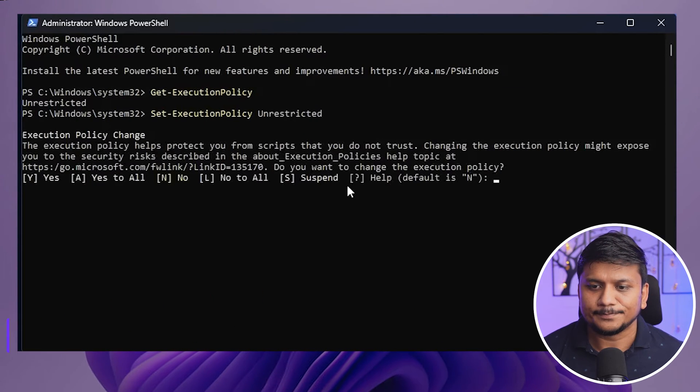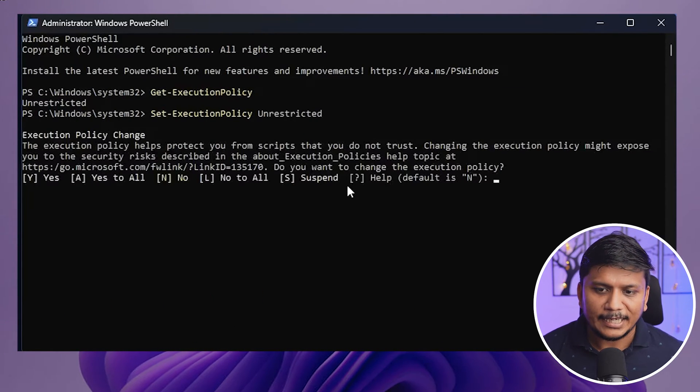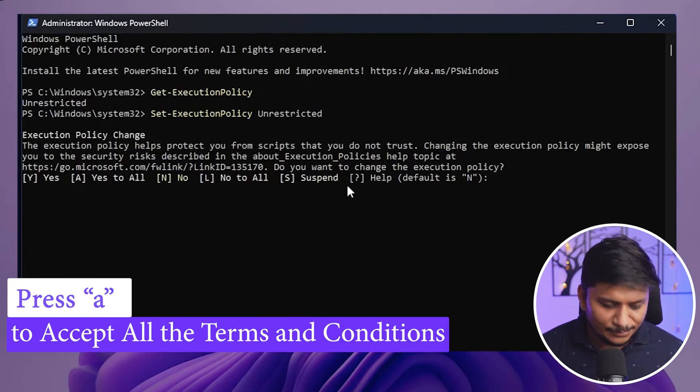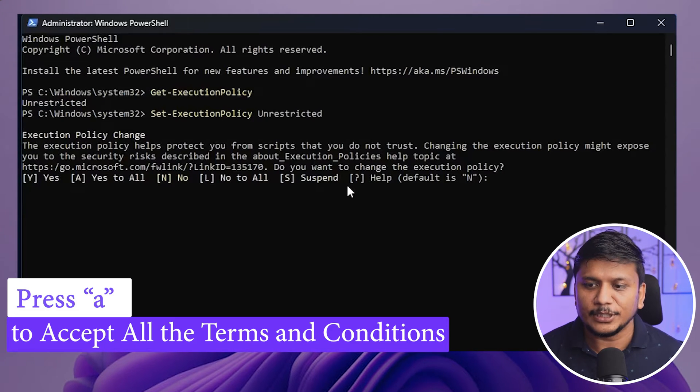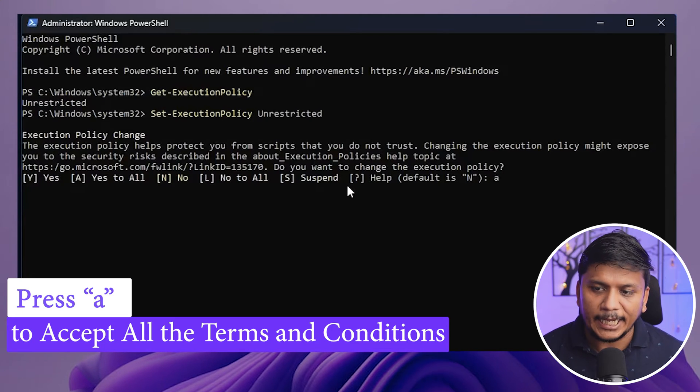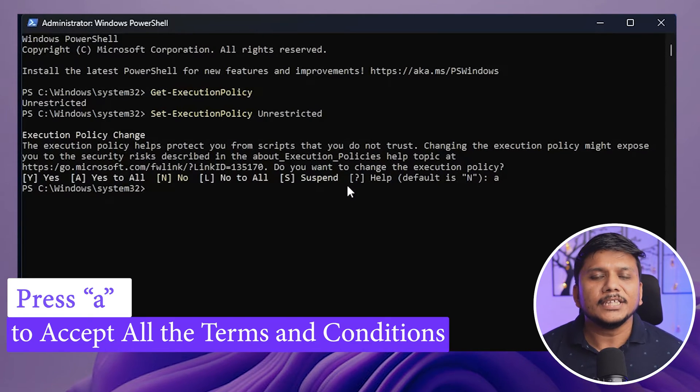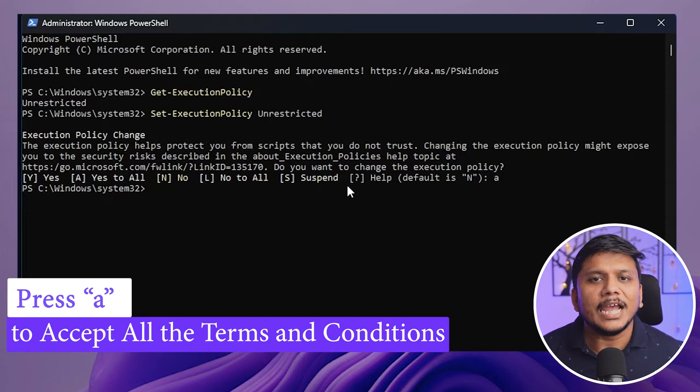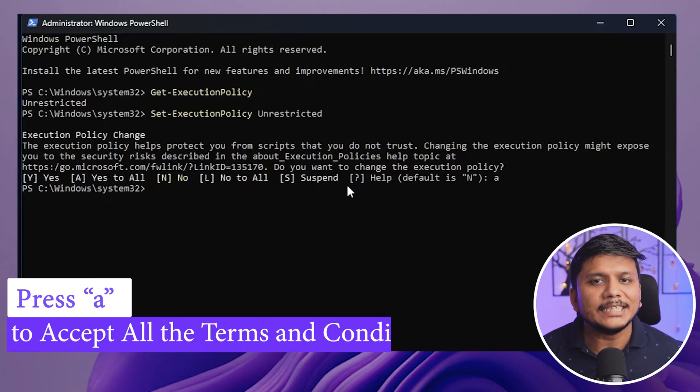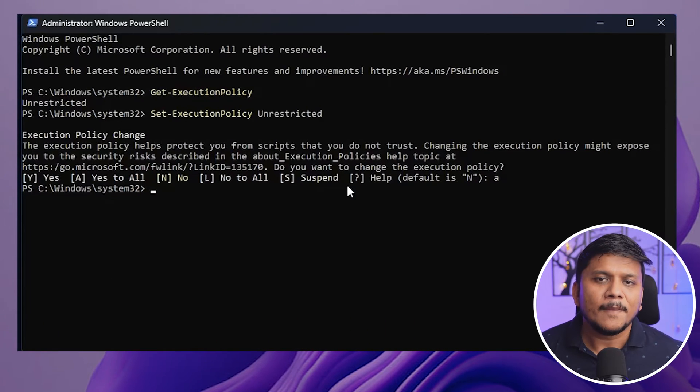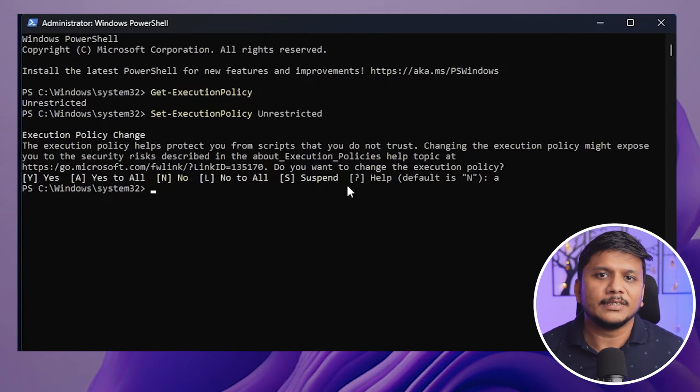Now hit enter. And now in order to accept all the terms and conditions we need to press A and hit enter. In this way guys, you will be able to run any script in your system.